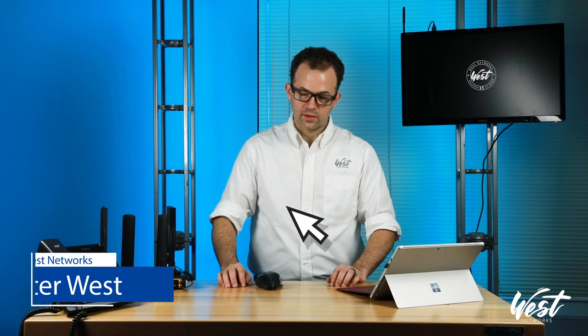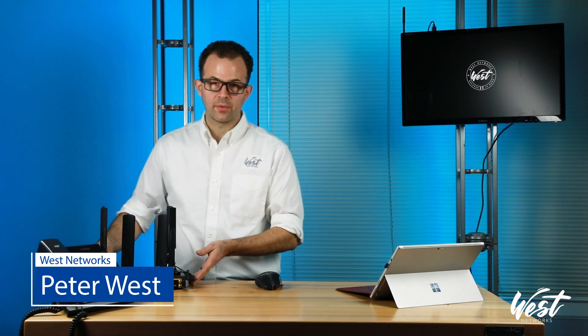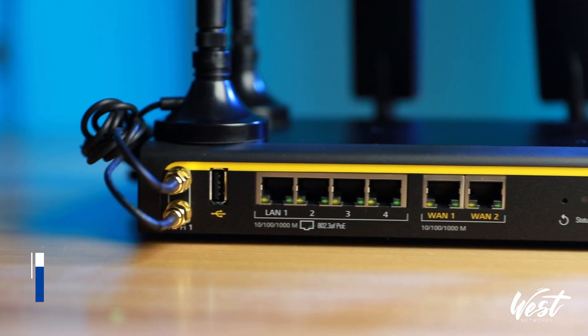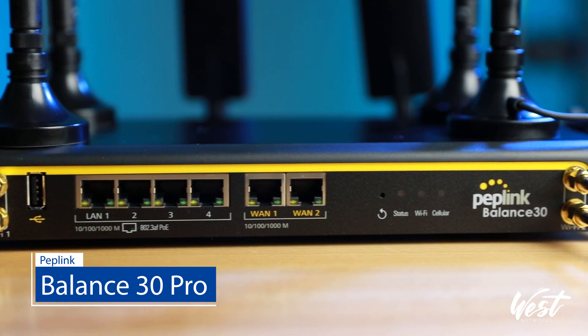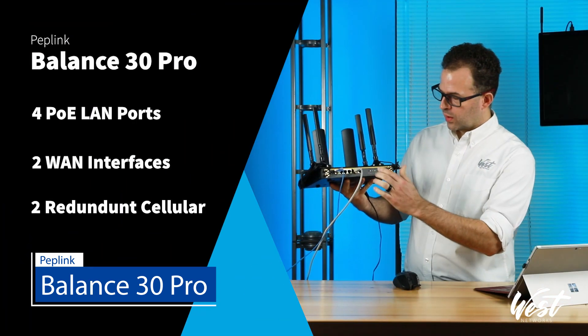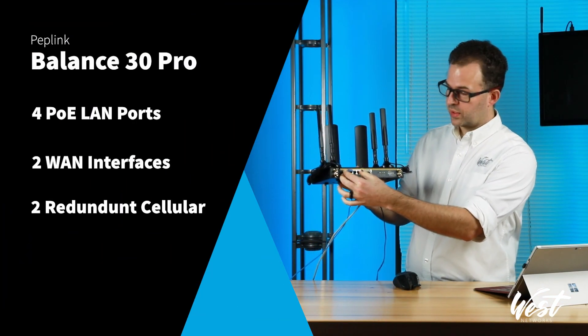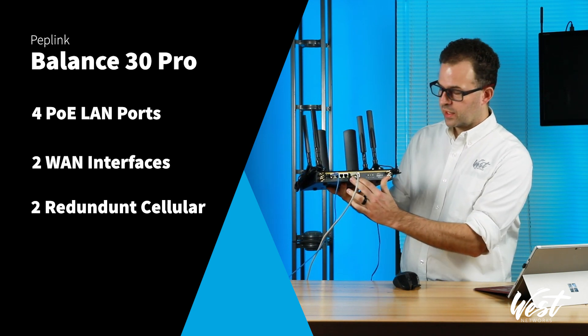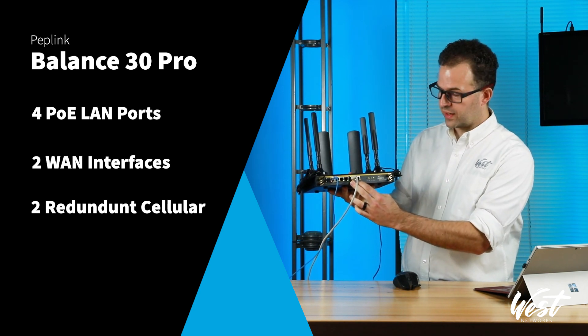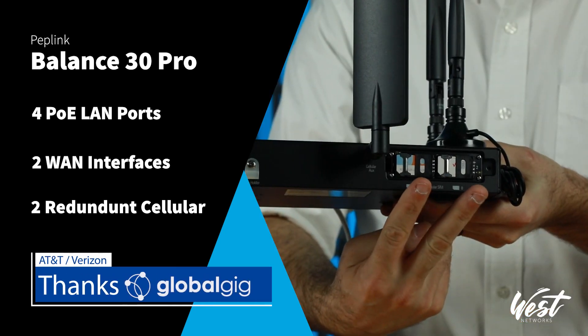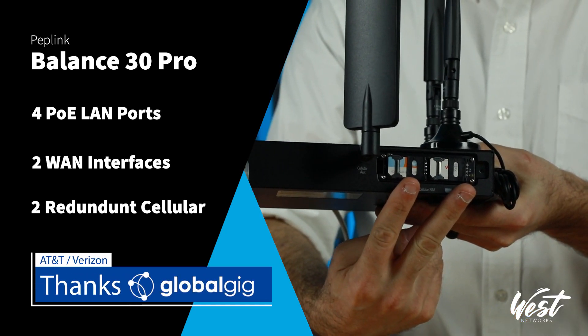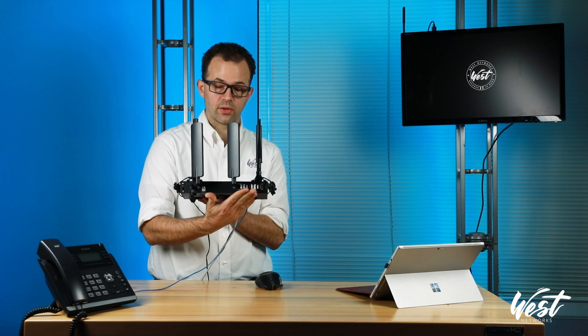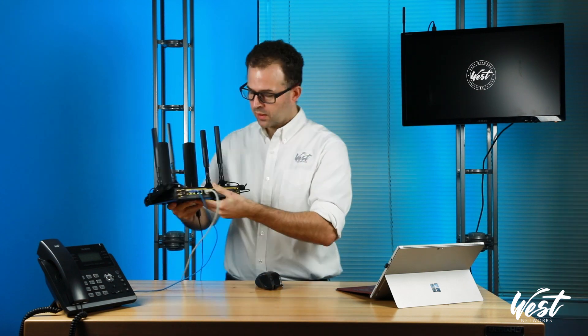We're going to use the new Peplink Balance 30. It is a branch office router with four PoE ports if you have a 48-volt power adapter. It supports two WAN interfaces and redundant cellular interfaces, but it is only one at a time. So it's a single cellular, but it has two SIM card support.